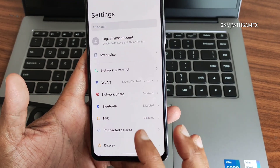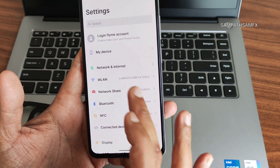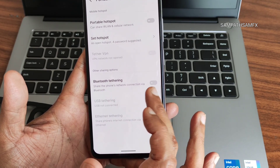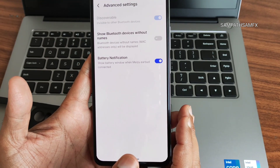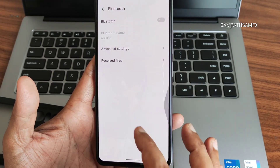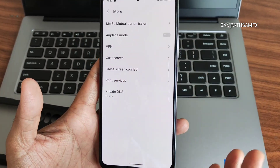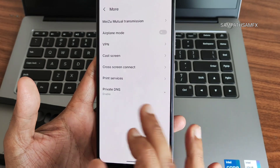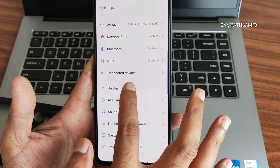Under Network and Internet you get plenty of options — Smart 5G mode, and 5G is working fine. The only worrying factor is the safety net status, which you can fix manually. WLAN options are here — nothing fancy. Under Network and Share you get Ethernet, Bluetooth tethering which you can enable or disable, VPN settings, Bluetooth devices, and advanced settings with battery notification and received files. Connected Devices also has VPN, cast screen, cross-screen connect, print services, and private DNS.